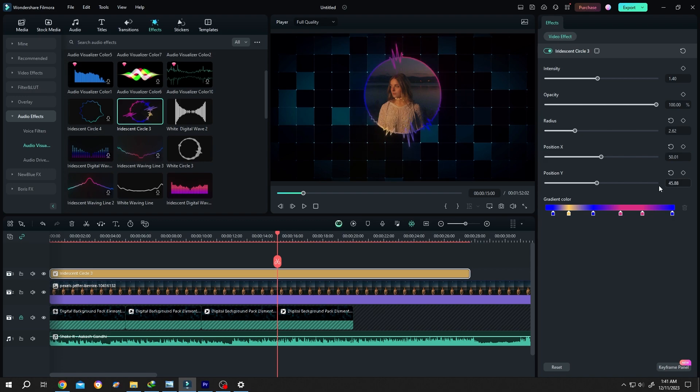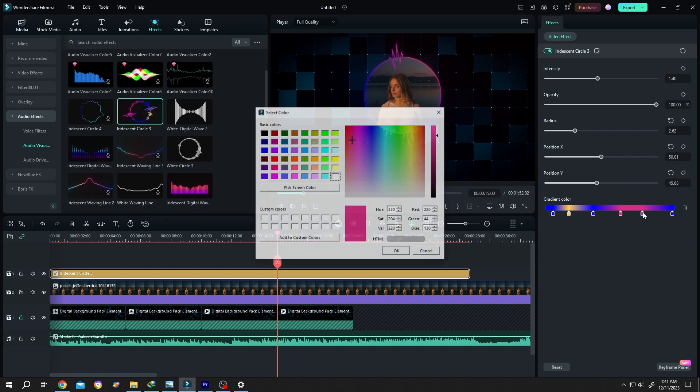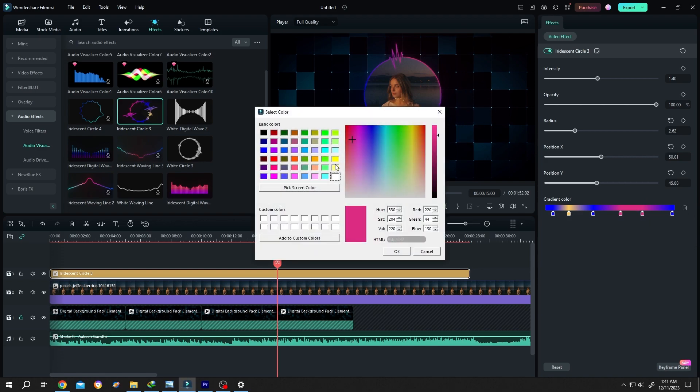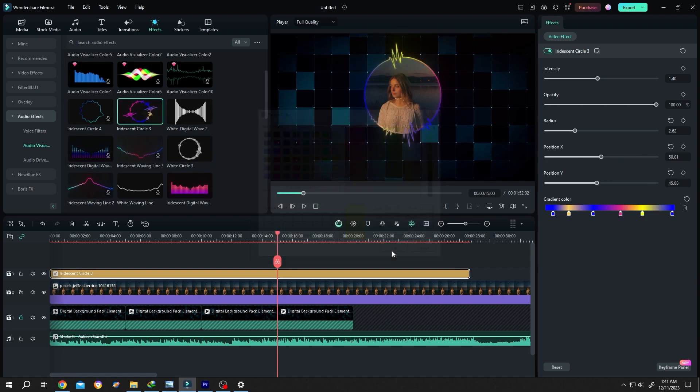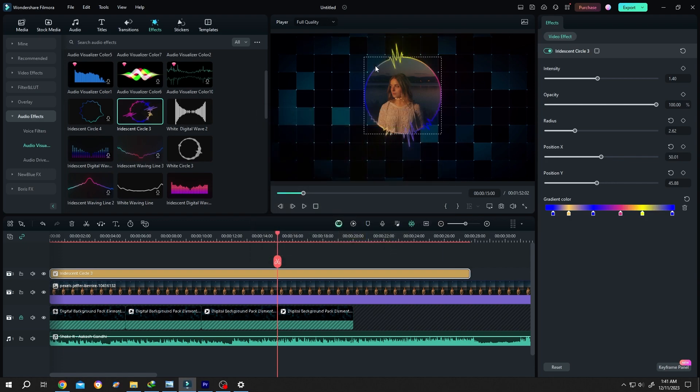Also you can change the color of the visualizer. Double click on here and choose the color you want, suppose this one, then press OK. See the color change. We have another option here, intensity, as the name suggests.